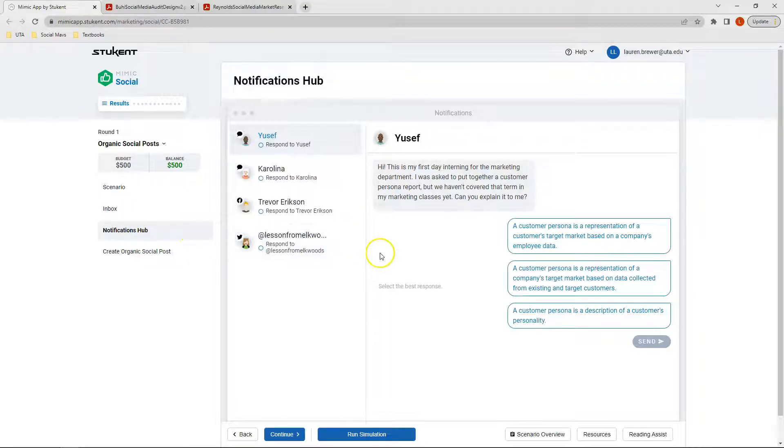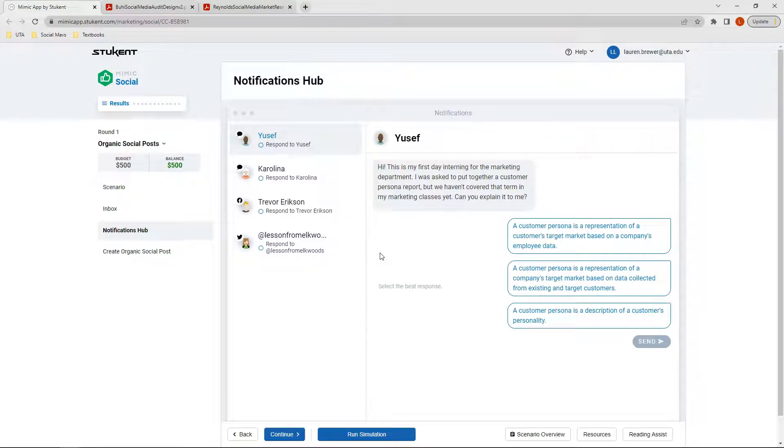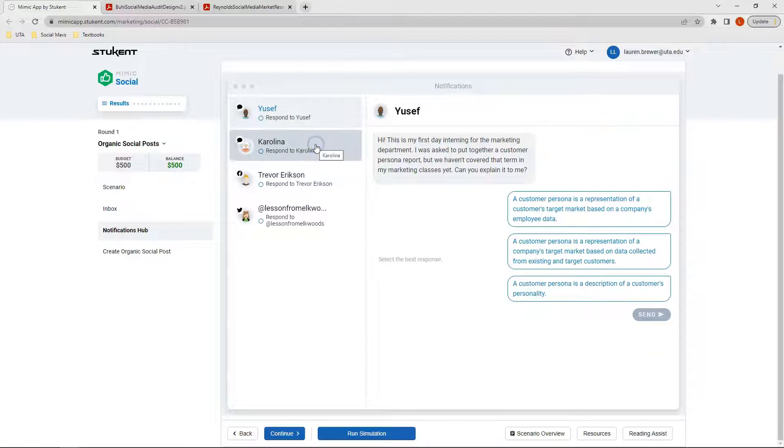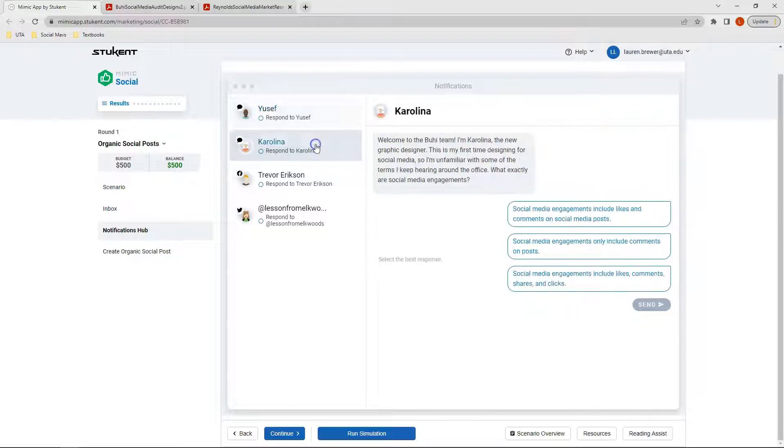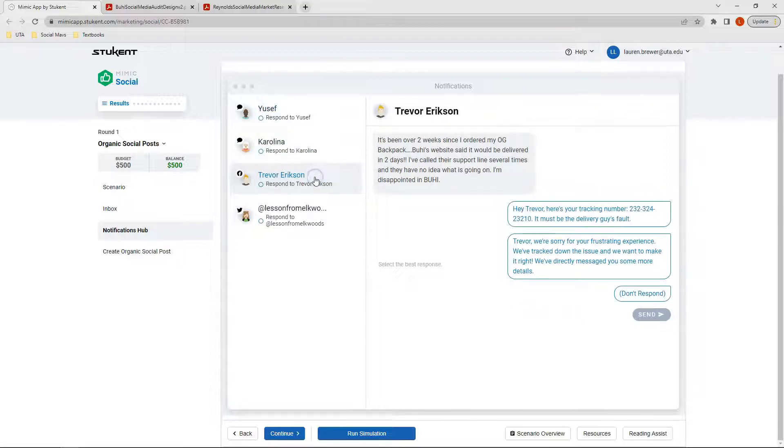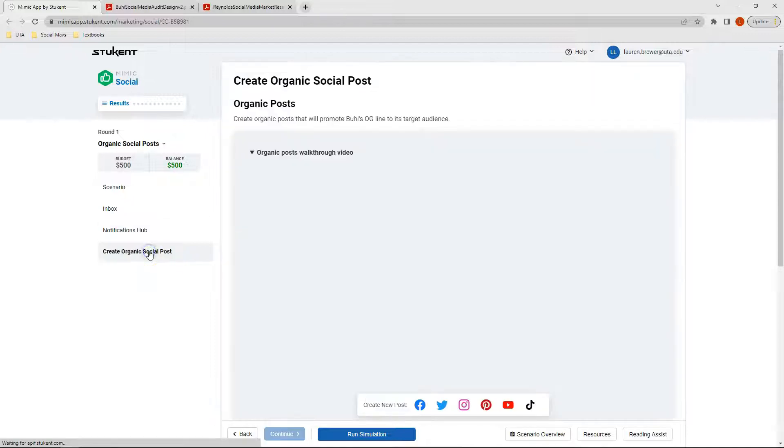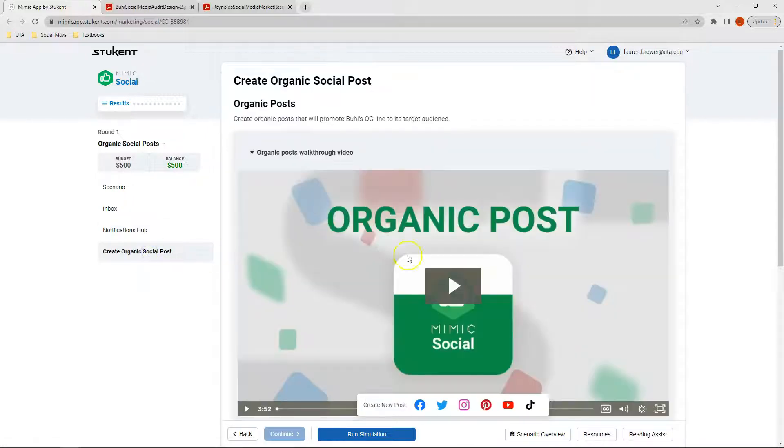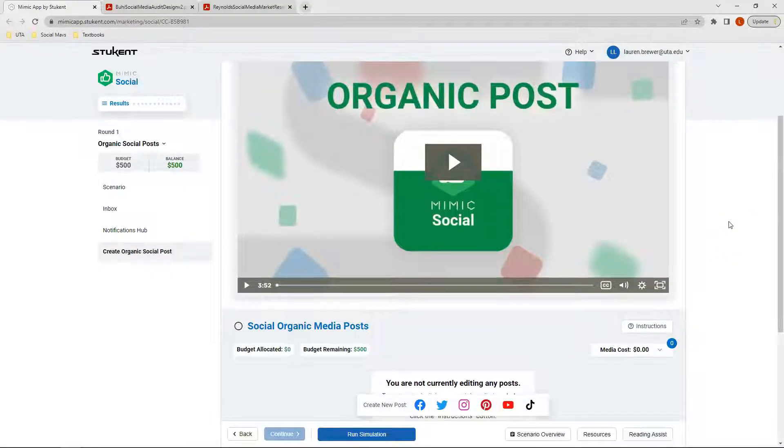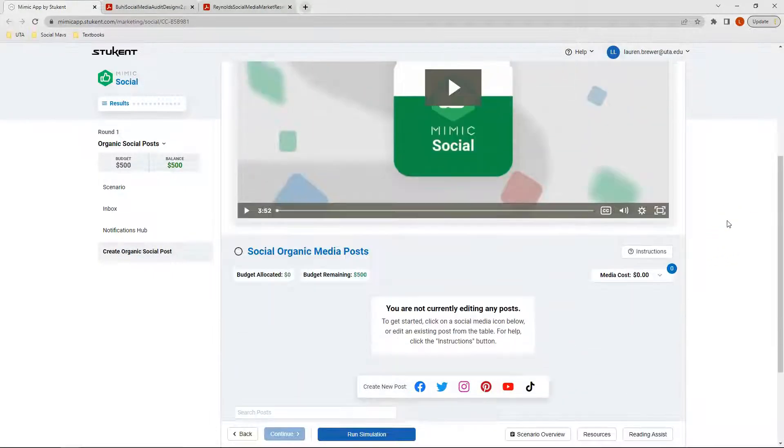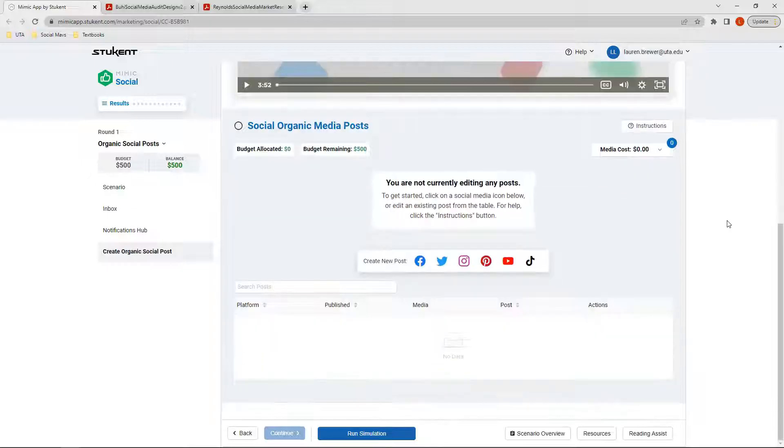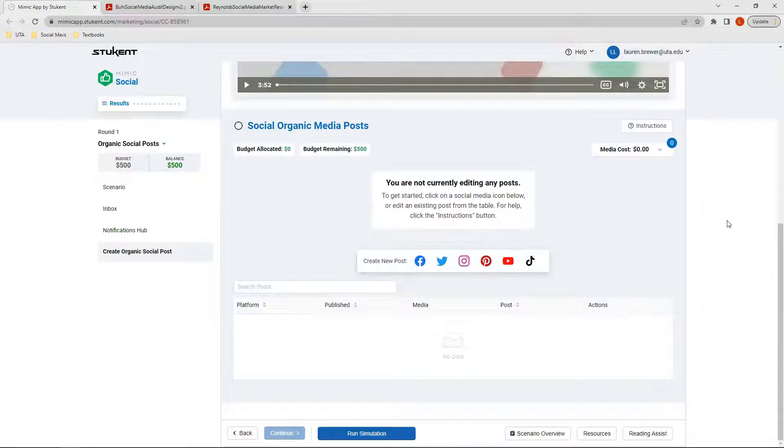Over in our notifications hub this week, we have four different notifications that we need to respond to. As a preview, we can look at each of these different notifications before moving forward. Once we click back on our Create Organic Social Post tab, we can scroll down since we've already watched our walkthrough video.